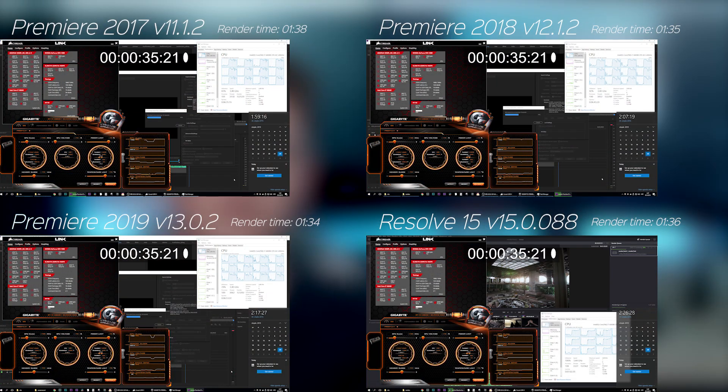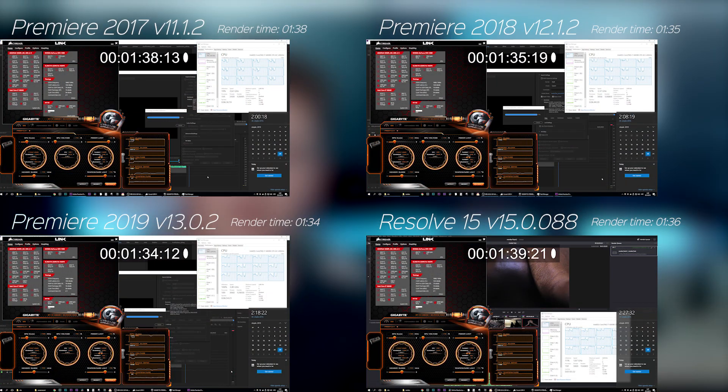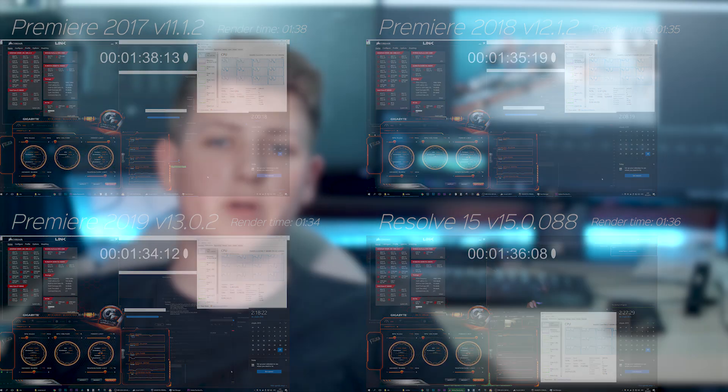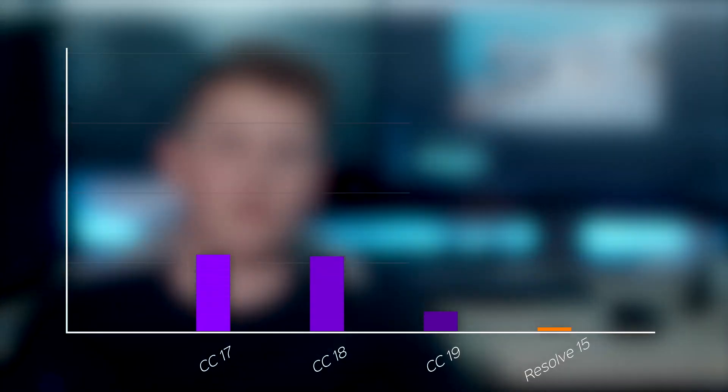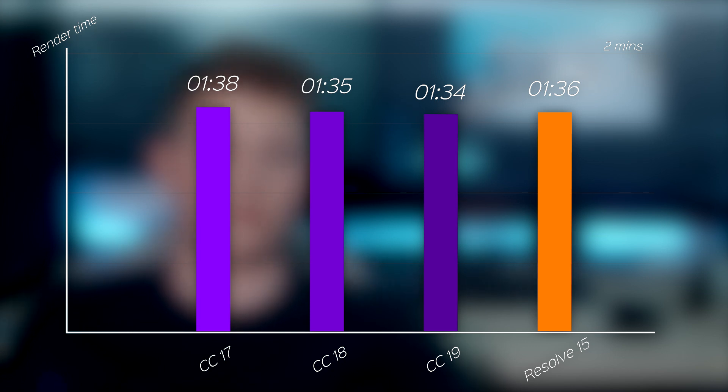For the second test, I removed all the denoise effects and re-rendered everything. Here the results are almost the same across the board. And Premiere 19 takes the win, rendering the project faster by a few seconds compared to Resolve.